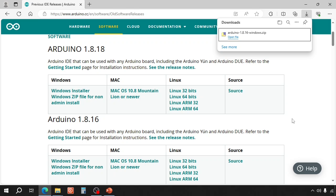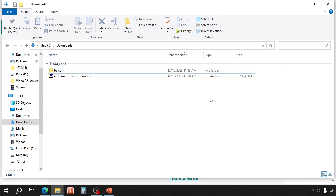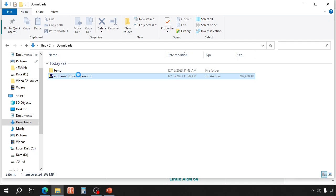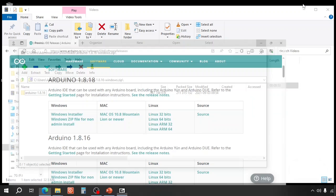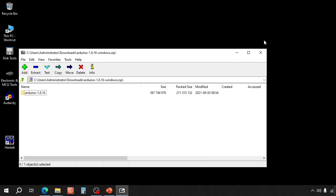When the download is complete, go to your downloads folder and open the zip file. Unzip the file where you prefer. For this demo, I will unzip it to the desktop.